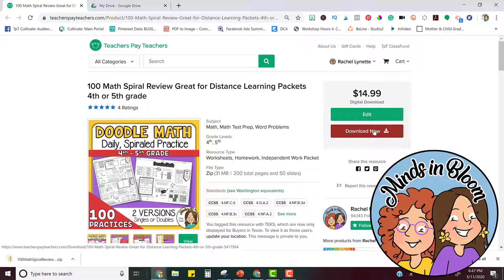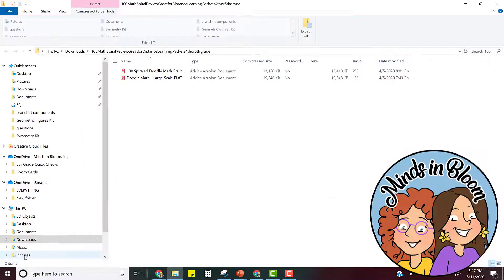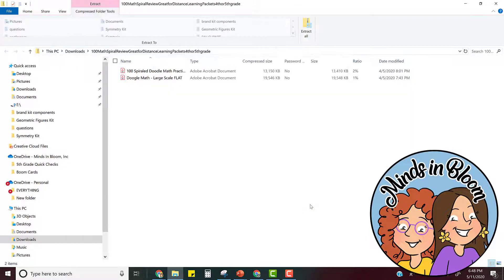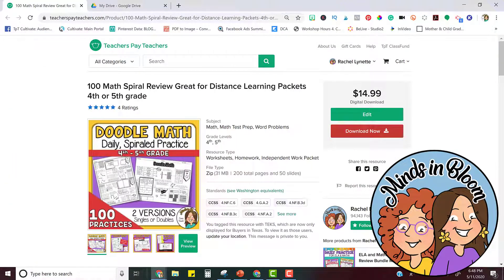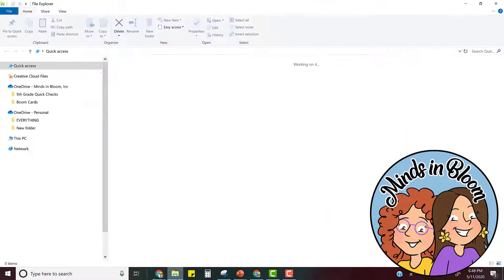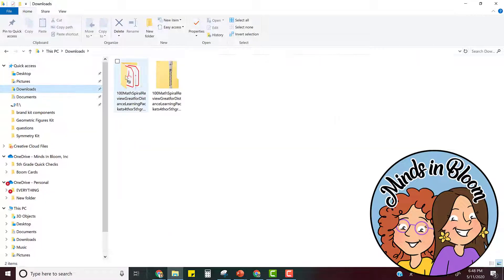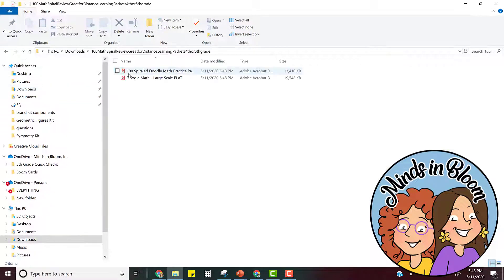So once your file is downloaded the first thing you're going to want to do is unzip it or extract it. It will open up automatically in your downloads and I'm just going to click extract all to unzip the files. Once the files are unzipped I'm going to go back into that folder, my downloads, so that I can find the unzipped version.